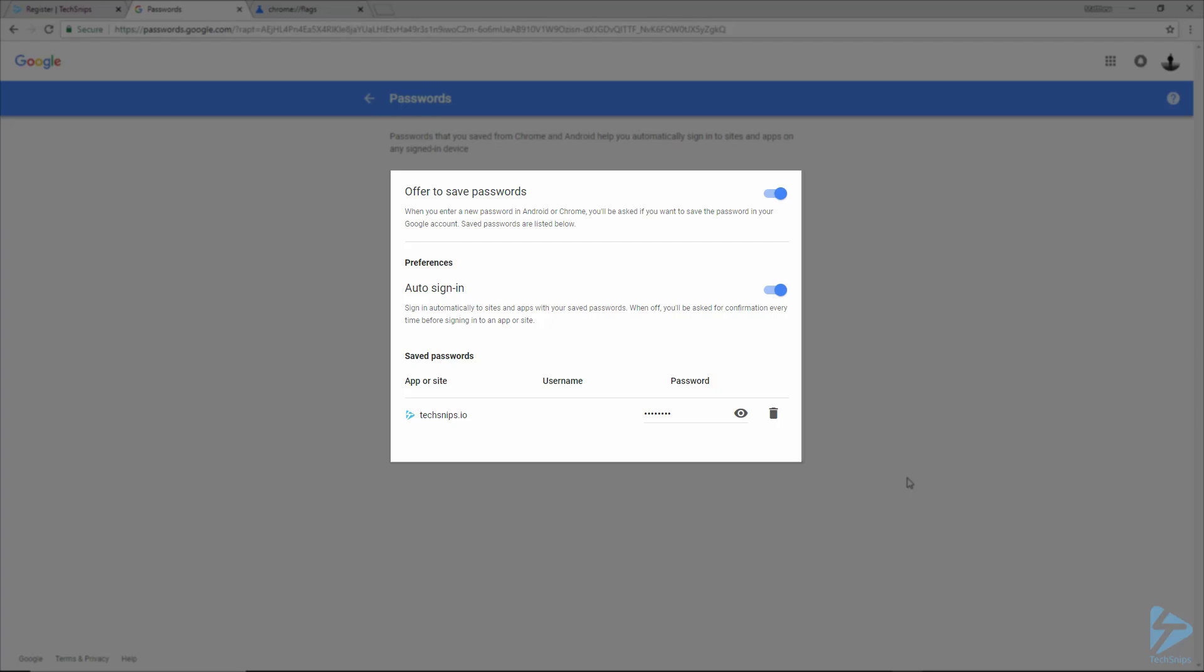So Chrome will offer to save your passwords. You've also got the option to auto sign in and get confirmation before it signs you into any sites.